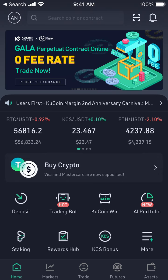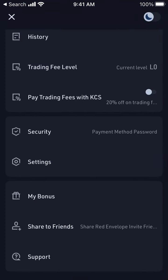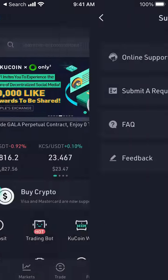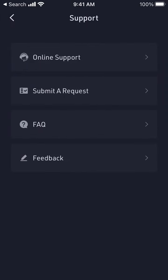Hey everyone, so here is the KuCoin app. To contact support, just tap in the top left and then there is support.